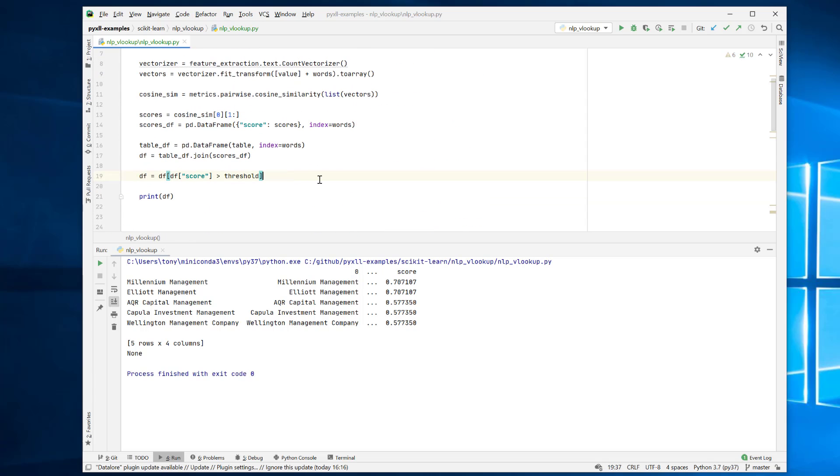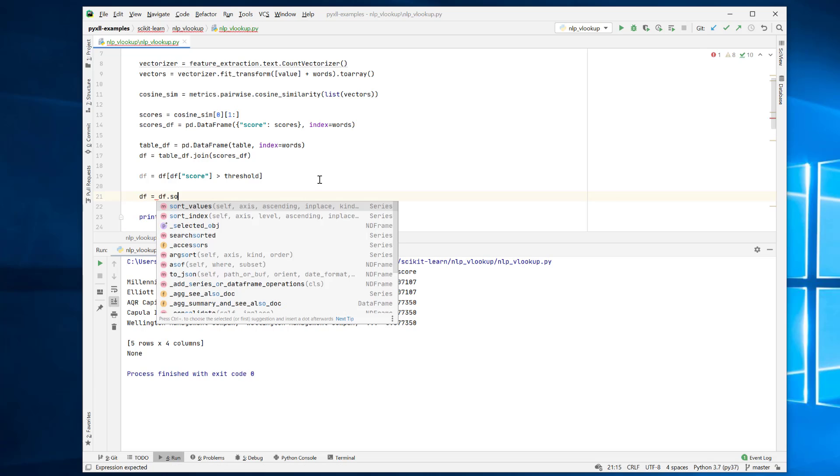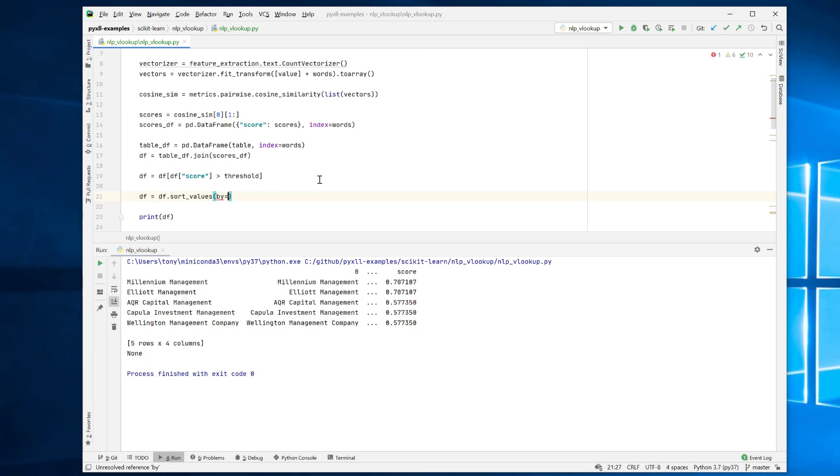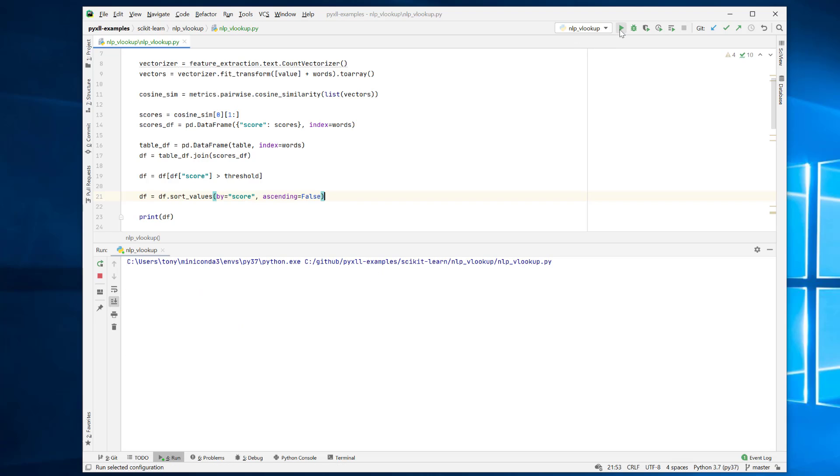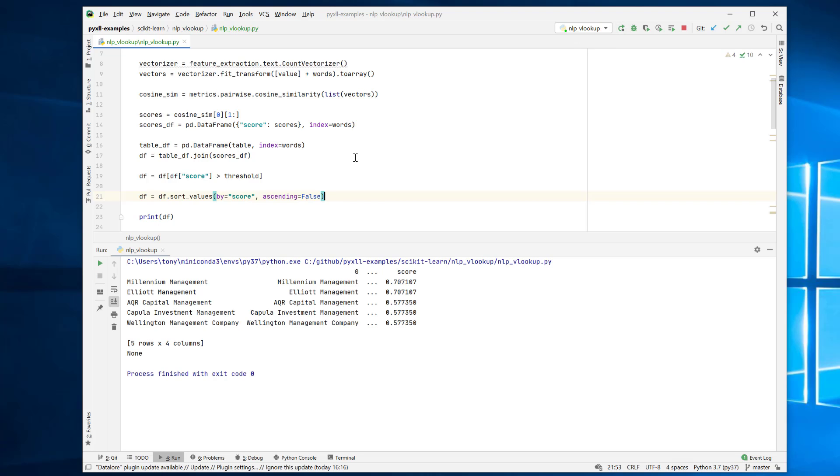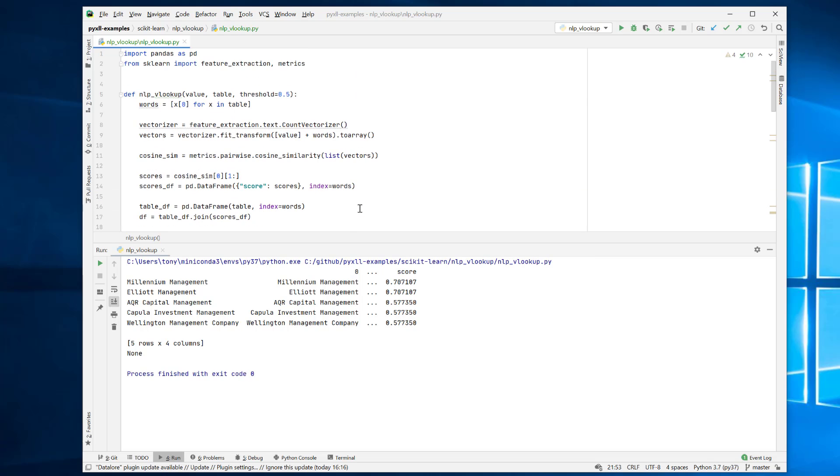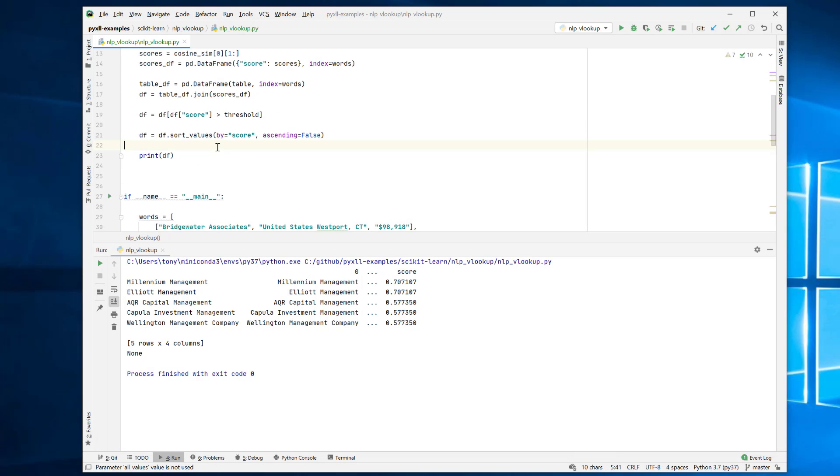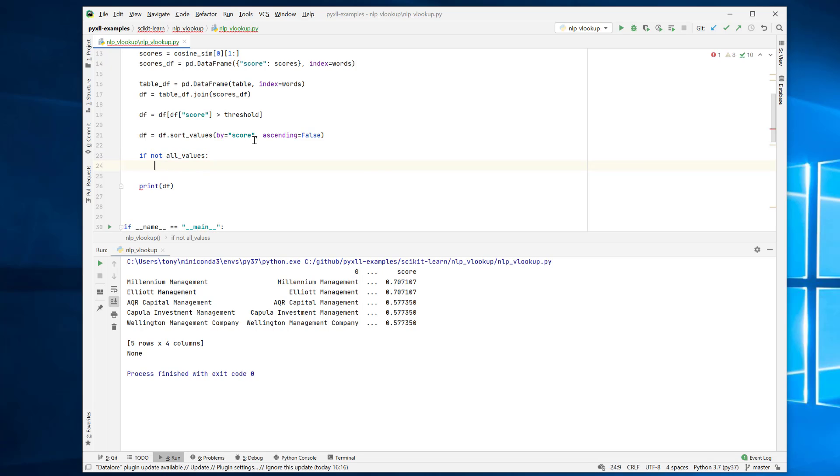So what we need to do is sort this data frame by the score. So say DF, DF sort values, by score and we'll want to in descending order. Now for our Excel function, sometimes we'll want to return all the values and sometimes just one of them. So I'm going to add another parameter here, all values. And if I don't want all values, then all I want is the top of this data frame here.